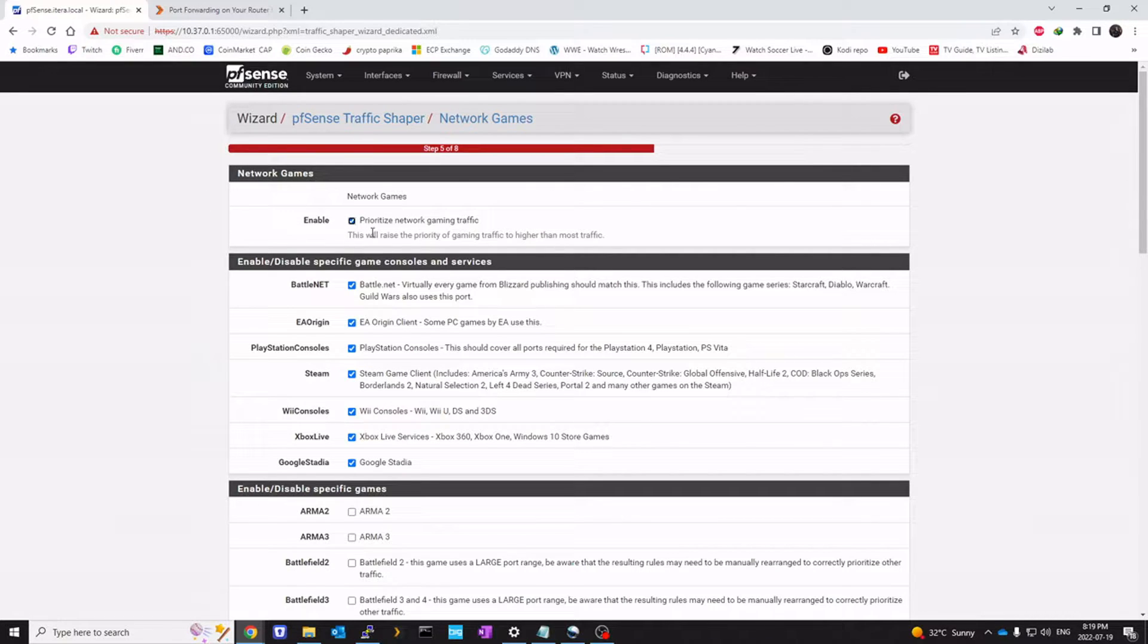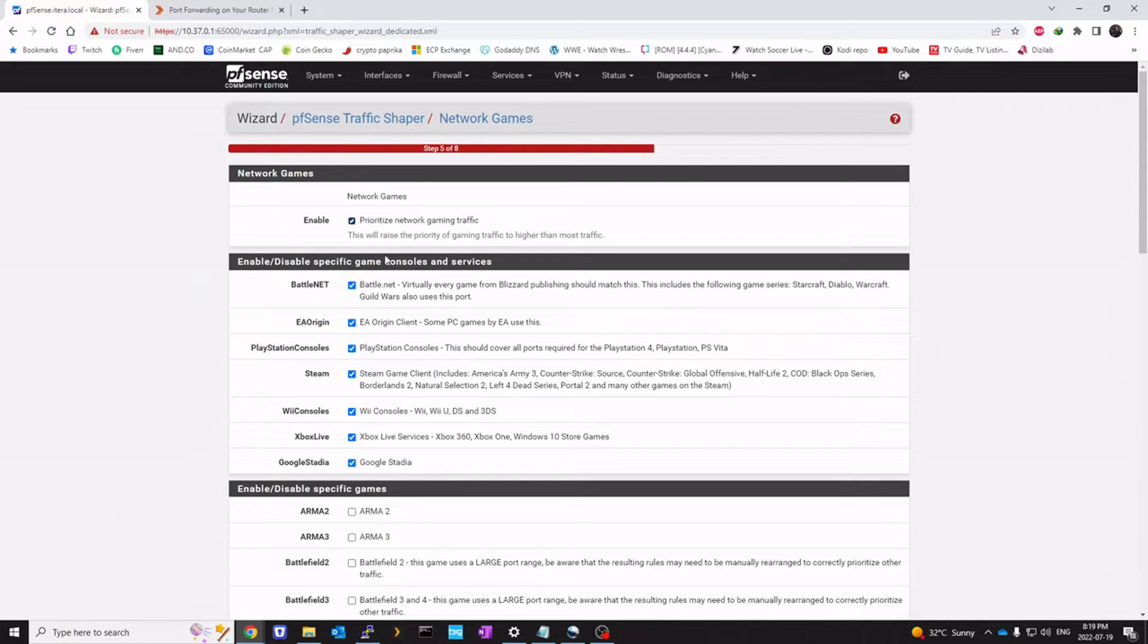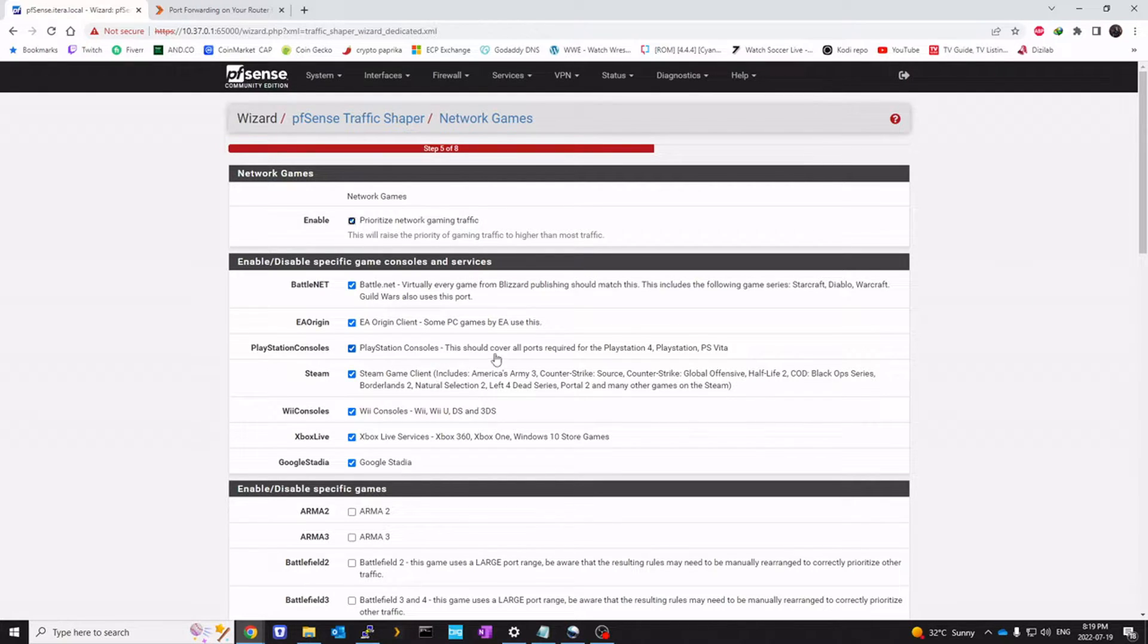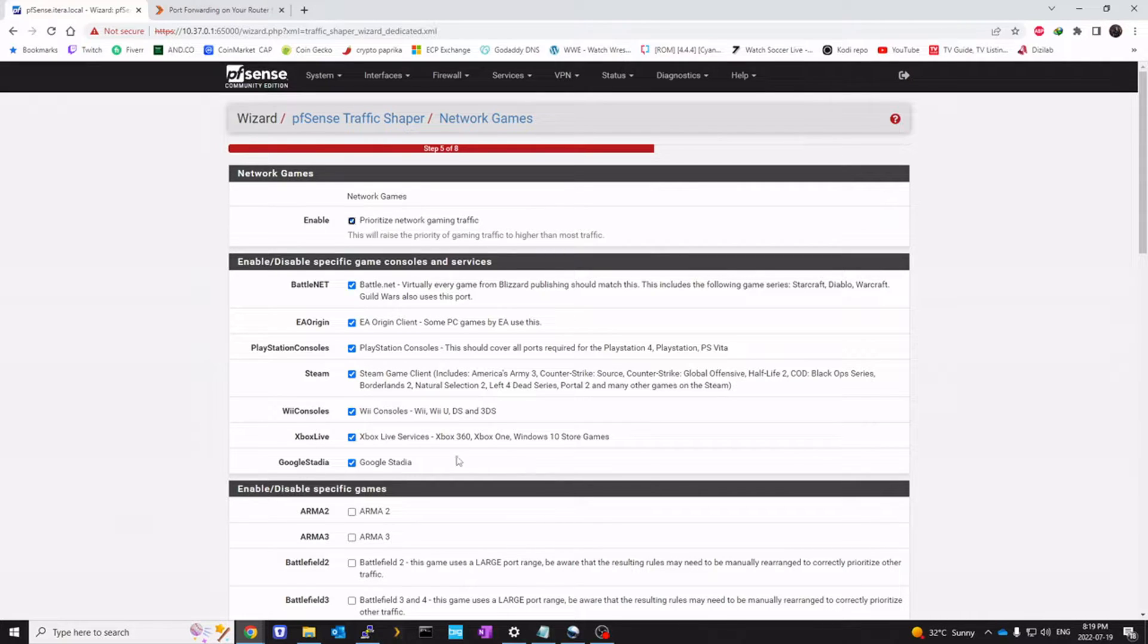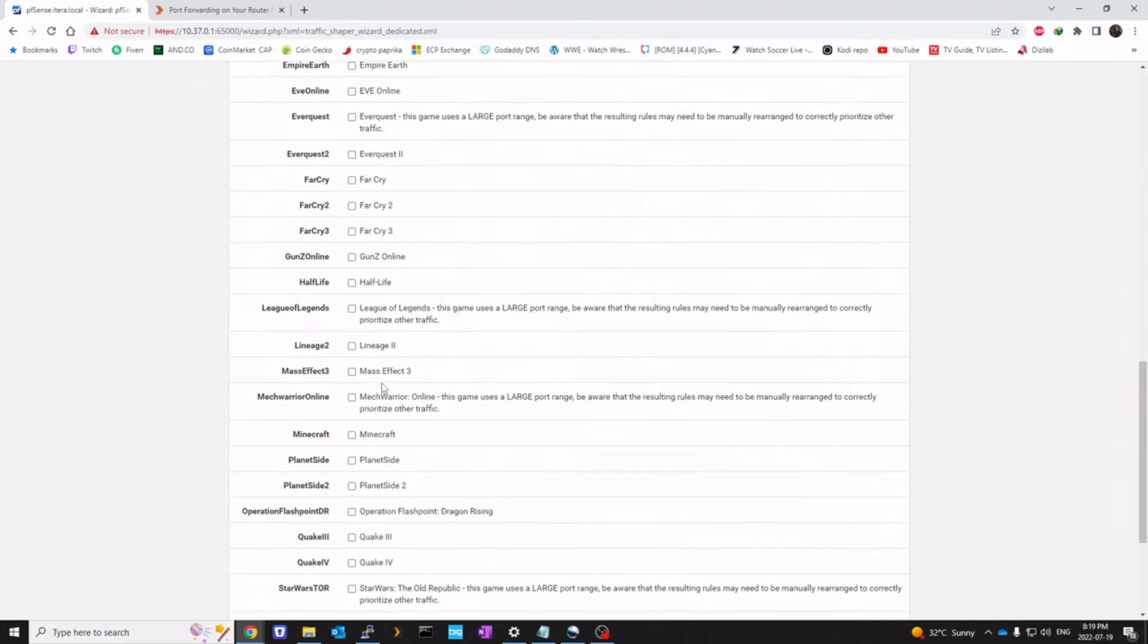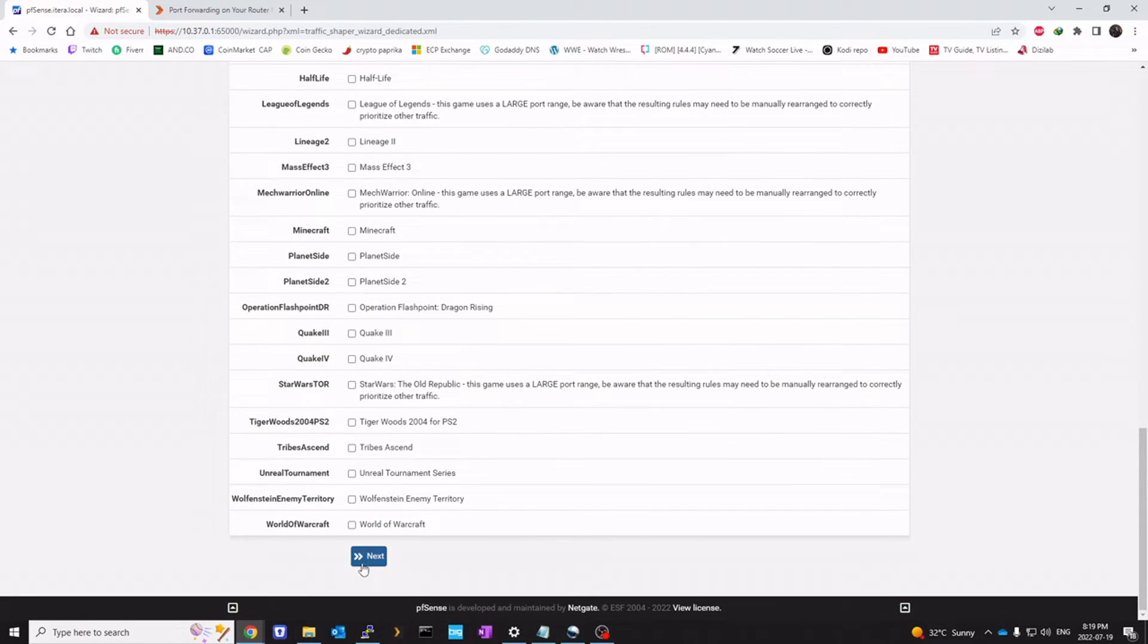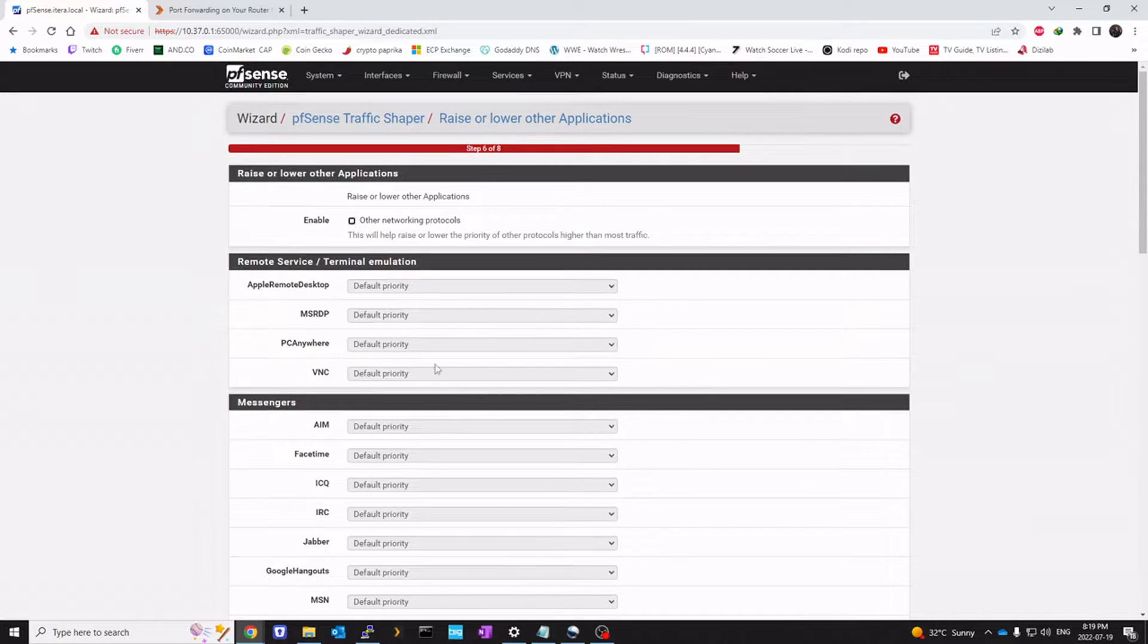Network games. We're going to checkmark prioritize network gaming traffic. Enable Battle.net, EA Origin, PlayStation console, Steam, Xbox Live, Google Stadia. And I'll click on next.